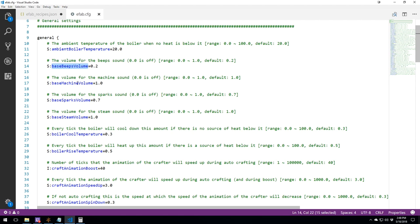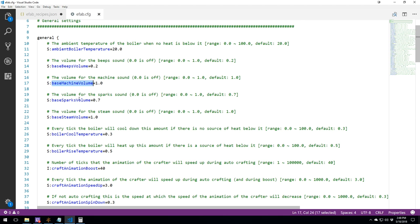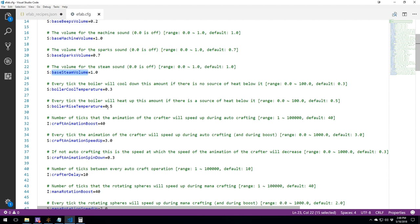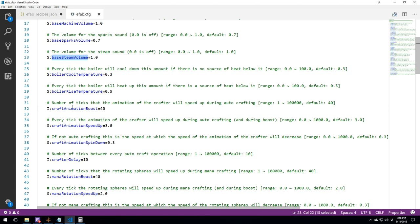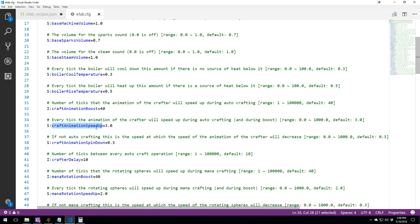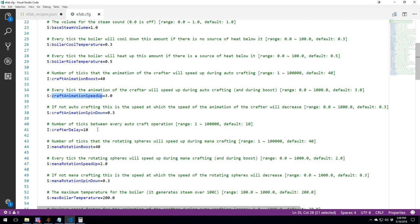This is one of the things that is necessary to look at if you want to tweak these temperatures. You've got the sound volume, volumes over here that you can change for a couple of the machines. There is the craft animation boost, so when it's going to craft, how long is it going to show you the crafting for? The speed up, so it's going to become faster.